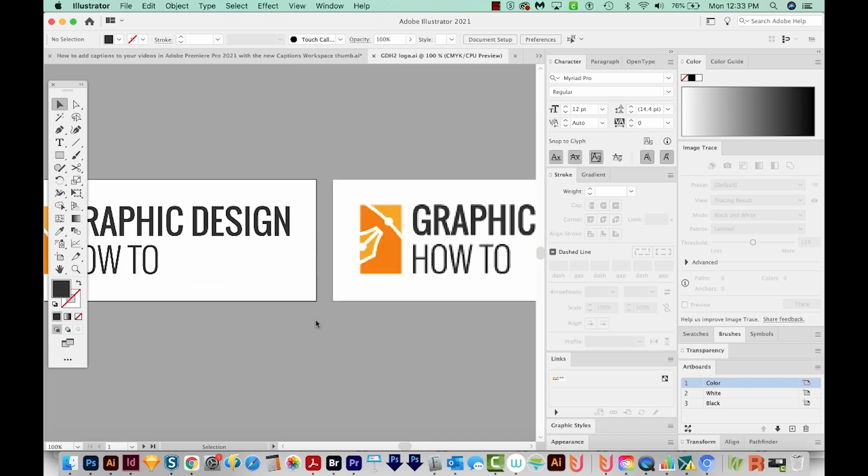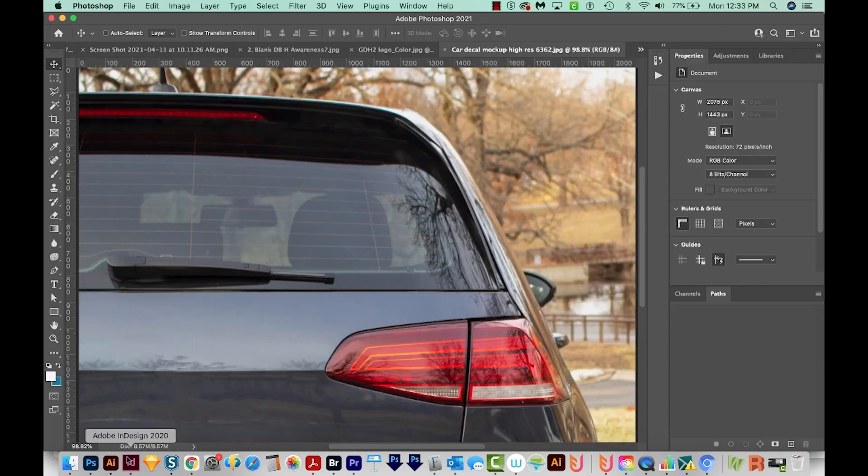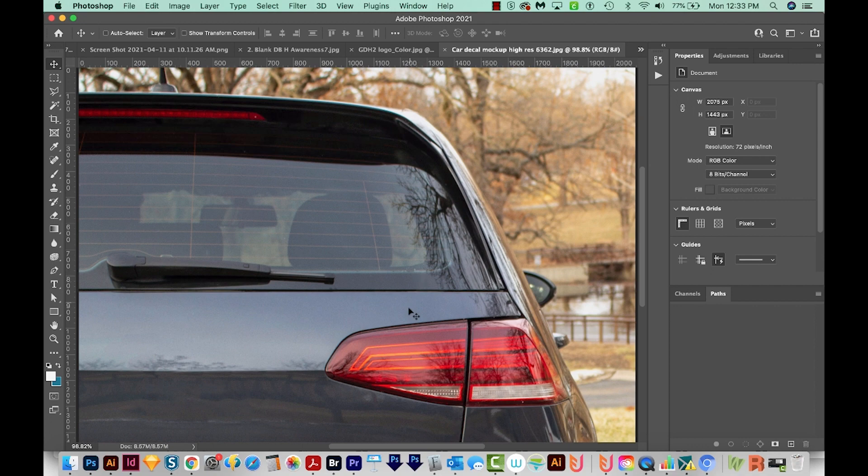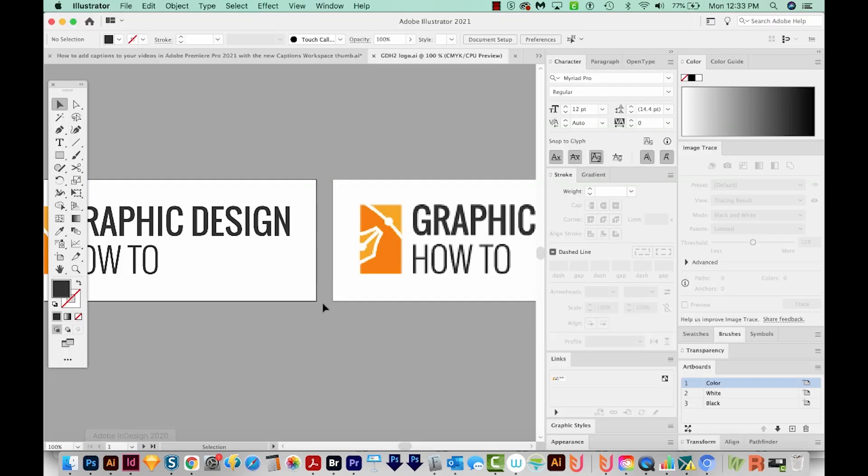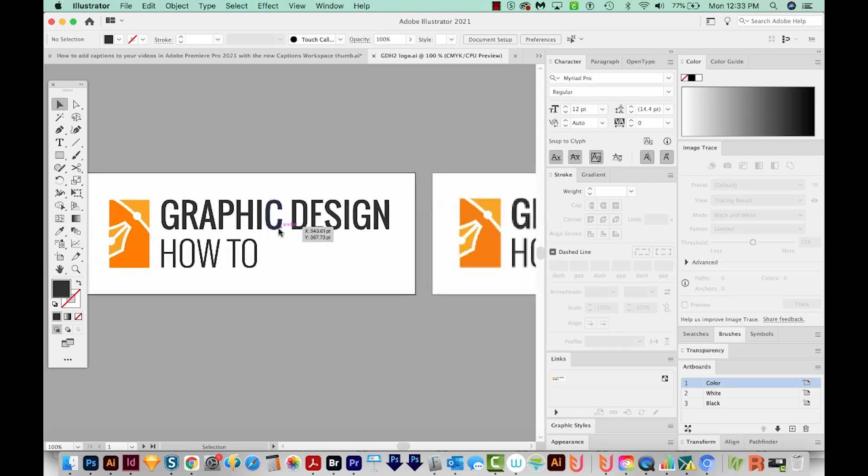So if raster images lose quality when you increase the size, why use them? Well, it's best to use them when you need something really detailed like photos. Also, most vectors have a cartoonish look like this. And while you can create photorealistic vectors, they're super time intensive.